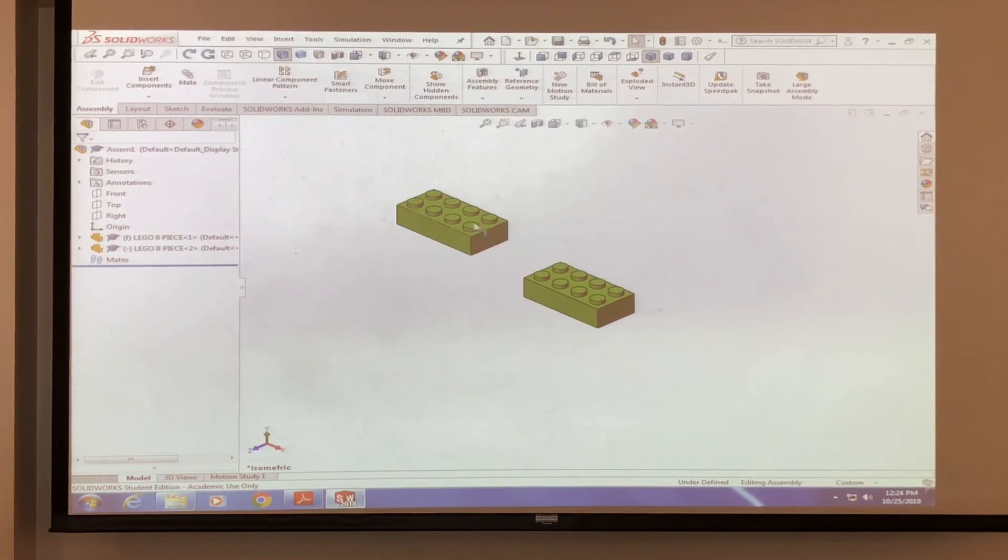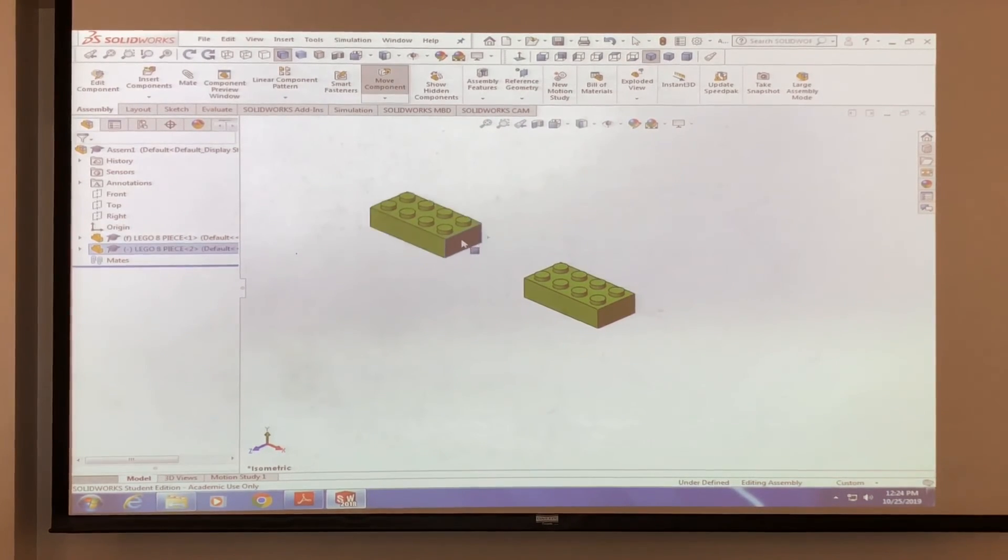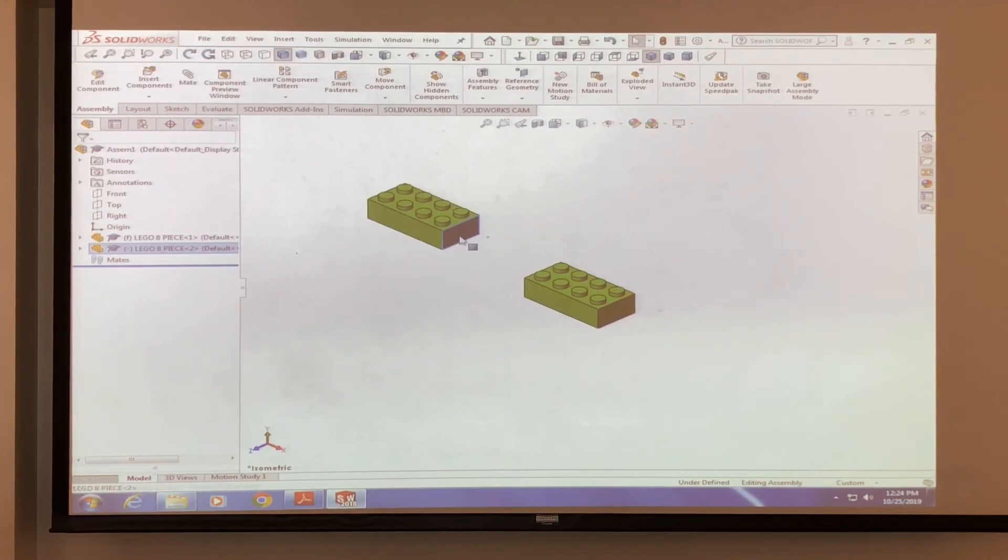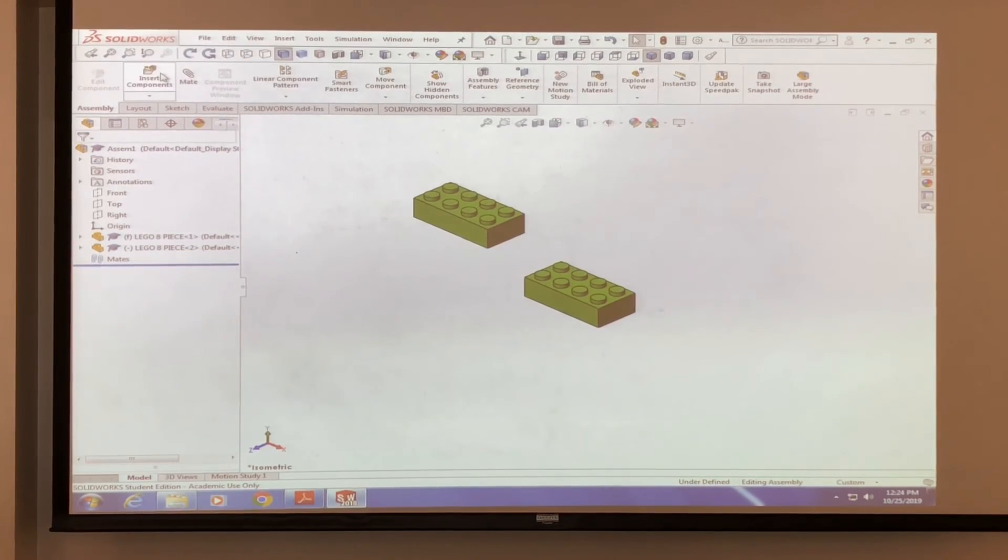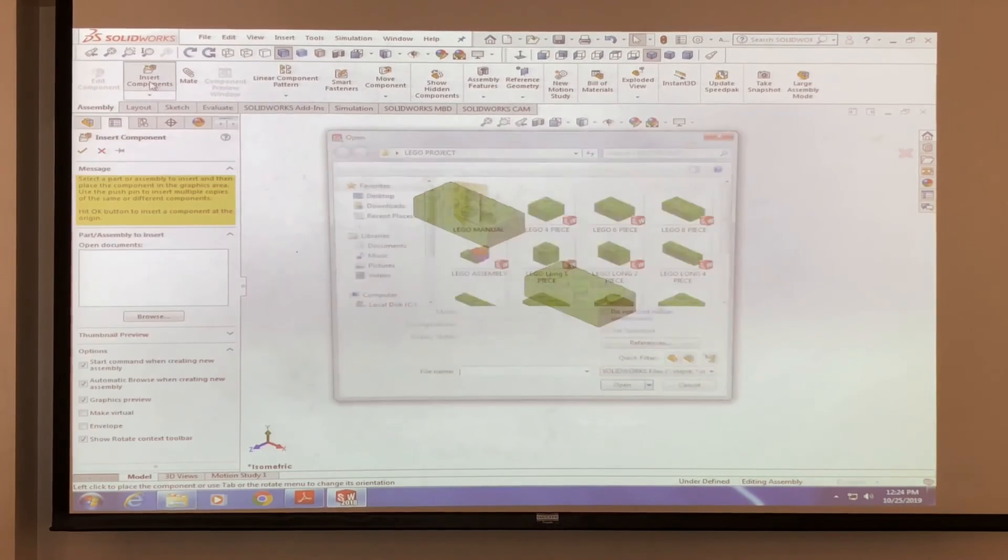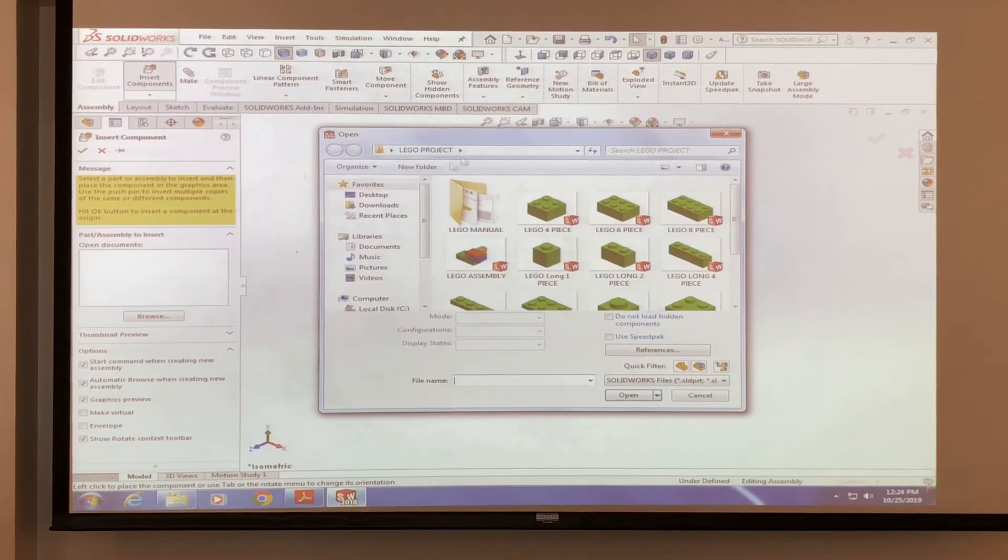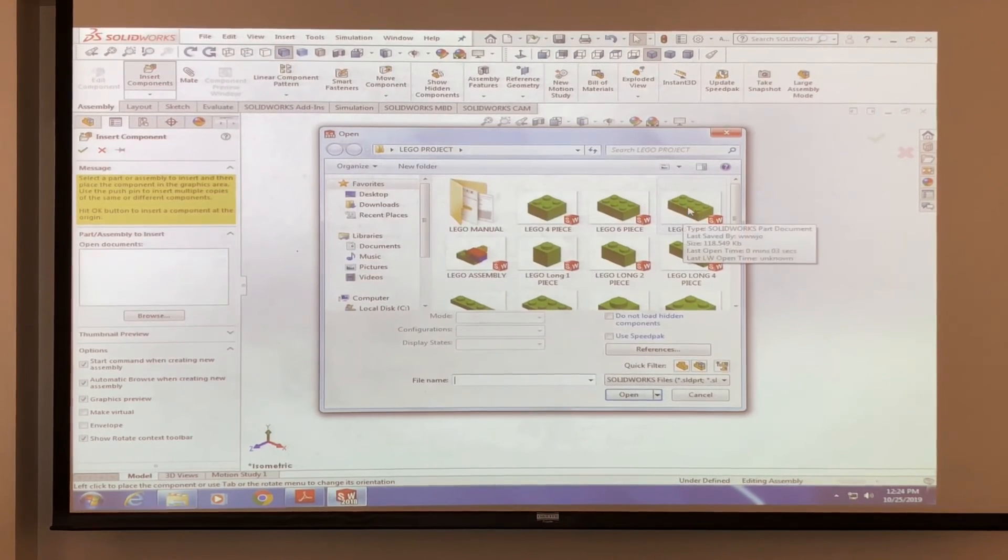Okay, now actually, let's add three pieces, another piece in here. So let's do the same thing. Insert components. Same pop-up pops up again. Select the, your piece.